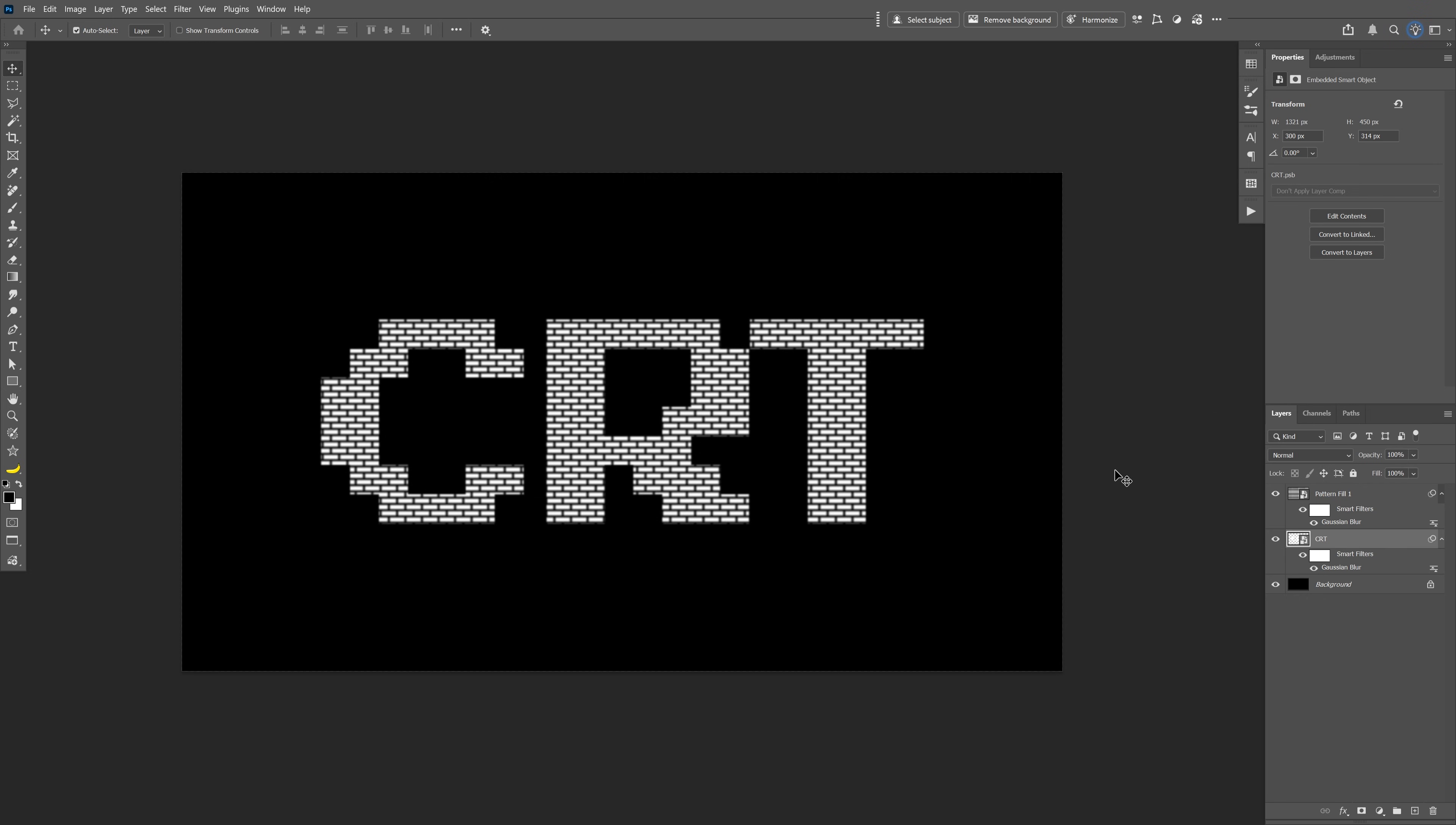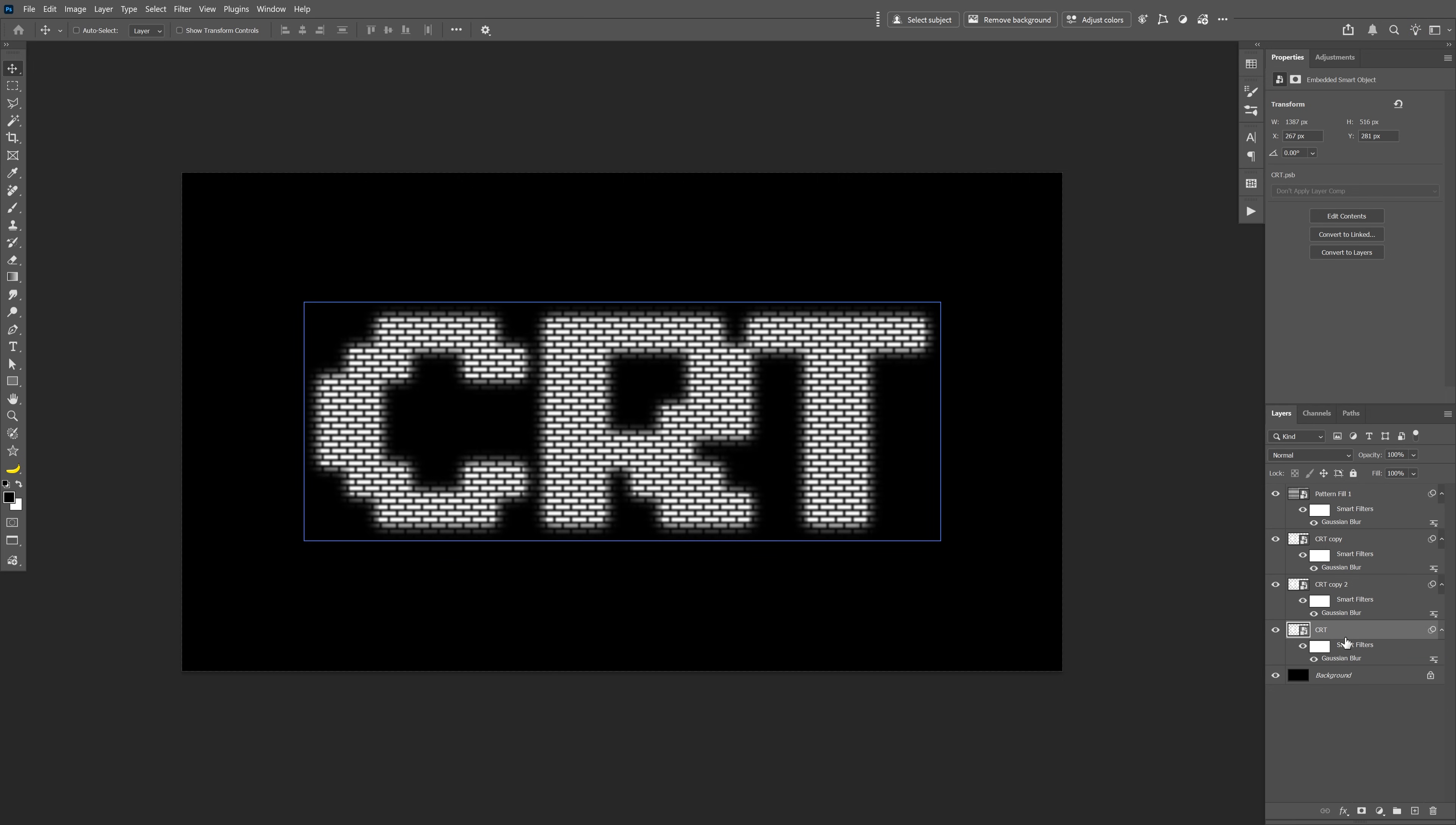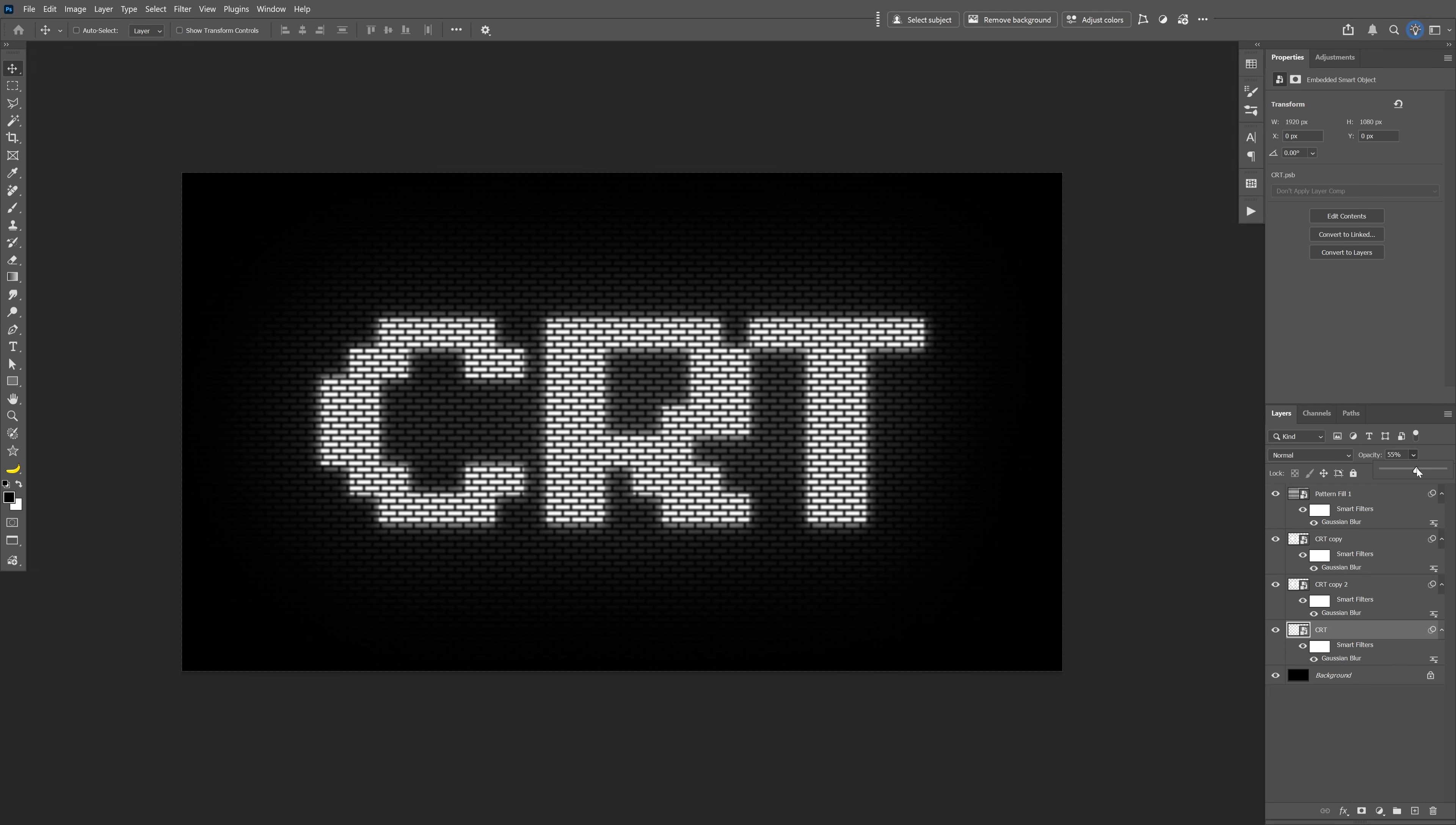And then press Ctrl+J to duplicate, and I'm going to select the bottom one. Double click on it. This is going to be 14. Click OK. Press Ctrl+J again to duplicate, select the bottom one, double click on the Gaussian Blur. I'm going to make this 140. Click OK. I'm also going to go to the Opacity and decrease it somewhere around 57.